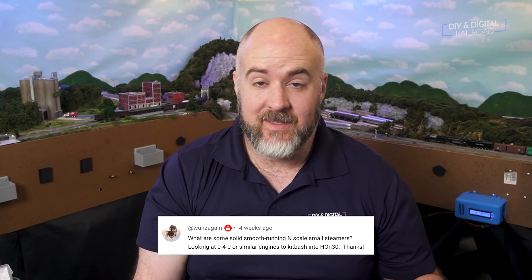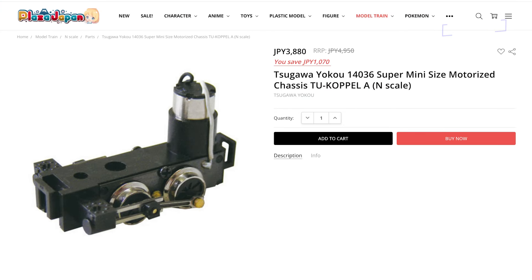Wounds again asks: are there any small, solid, smooth-running N-scale small steamers? They're looking at something like an 0-4-0 or similar engines to kitbash into an HON30. I would look at something called motor bogeys — basically little motorized trucks. Tenchoto is a big brand with those. I did see an 0-4-0 chassis with a motor that you could basically 3D print or kitbash onto. They have HO and N-scale versions, so keep looking for that 0-4-0 chassis.